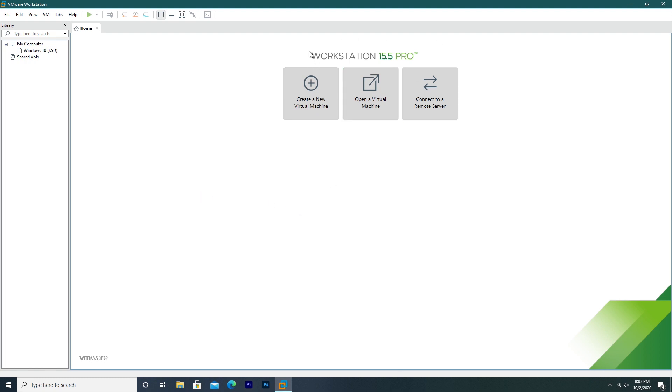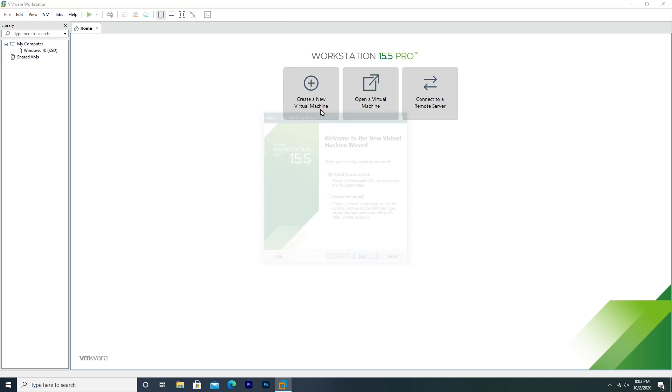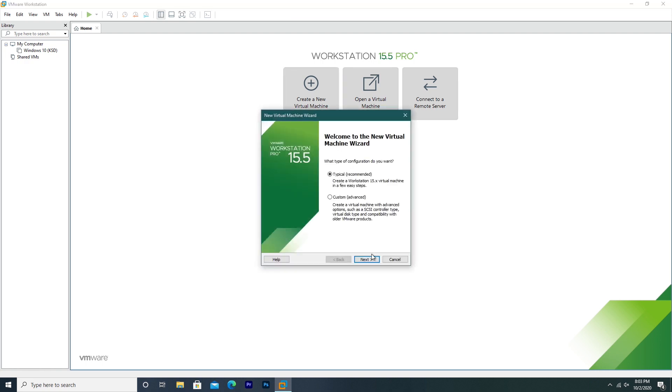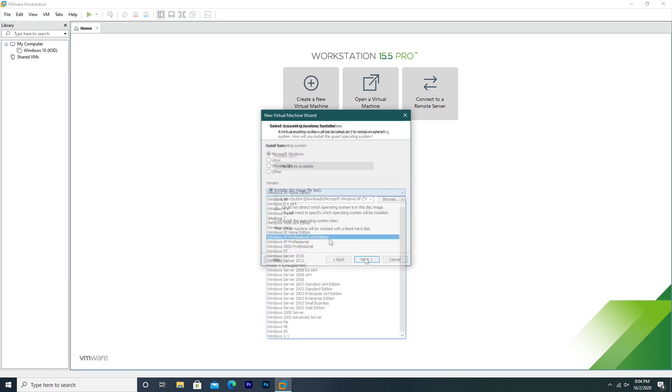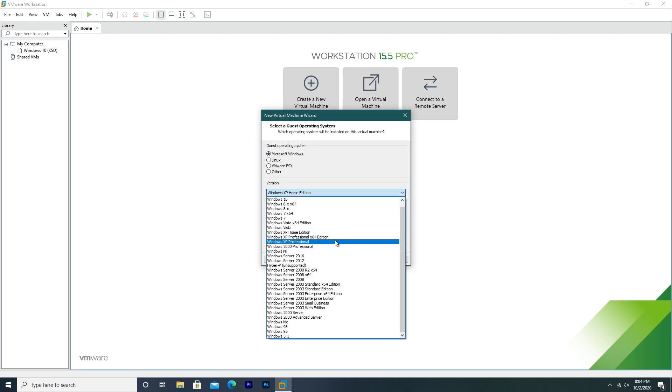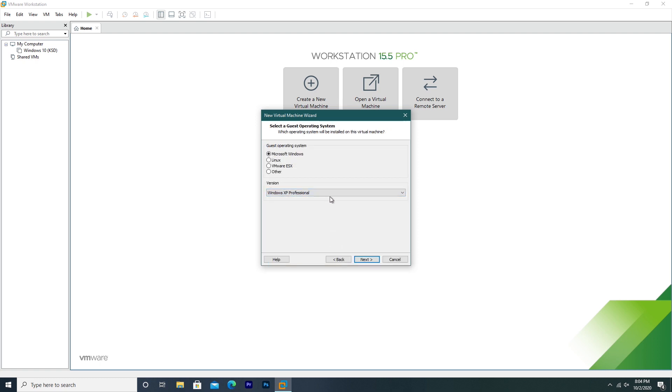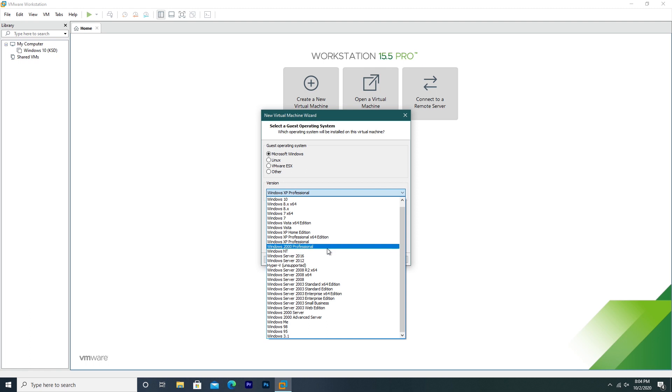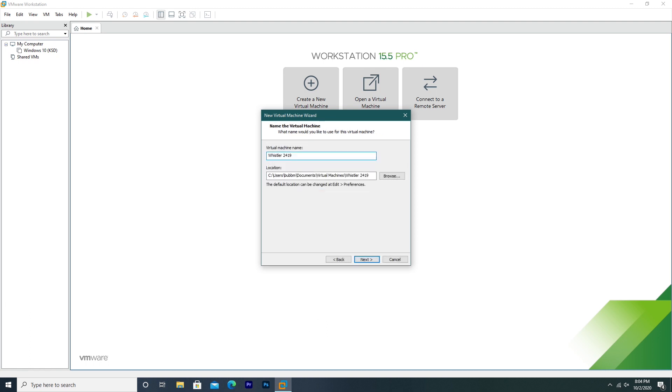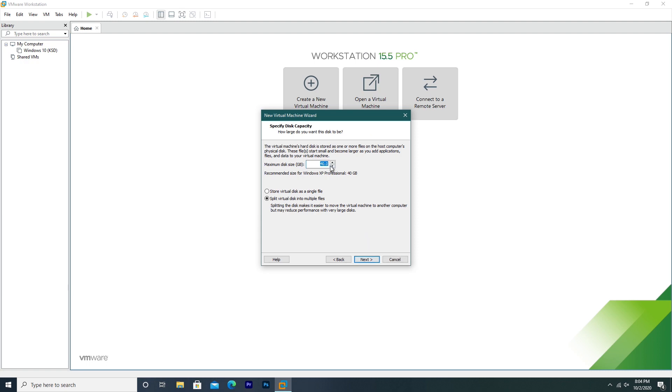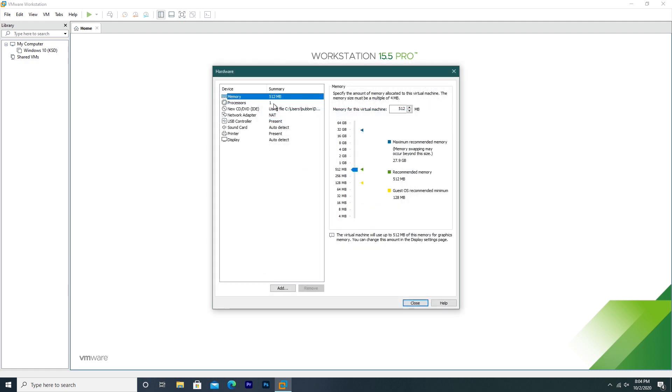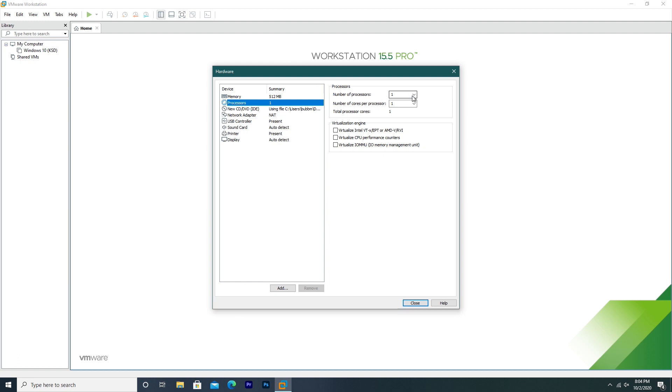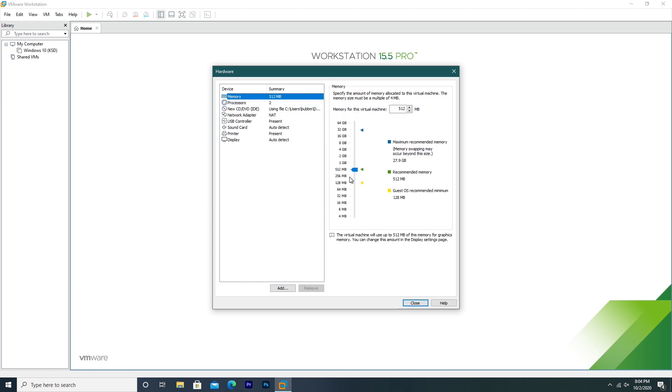We'll be installing this build in VMware Workstation 15.5 Pro, so if you're using something like VirtualBox or VMware Player it should be somewhat similar. We're going to create a new machine with typical, use the ISO file, and select Windows XP Professional. We're going to name it Whistler 2419, adjust our hard drive size to 30 gigs, and customize our hardware. Let's give it two processor cores and four gigs of RAM.